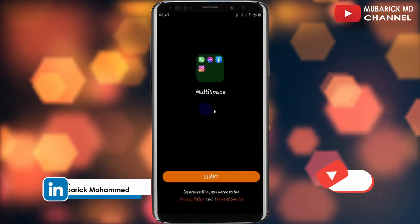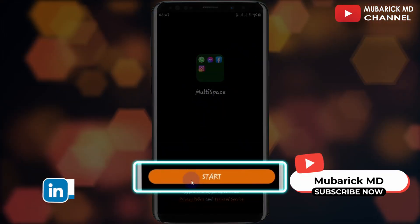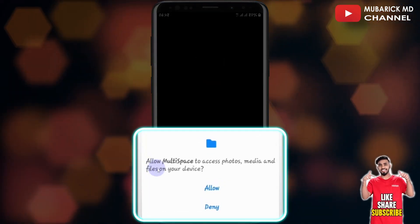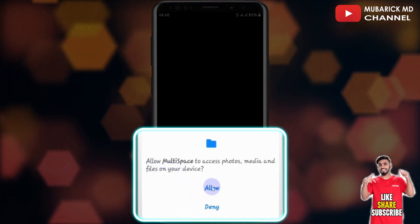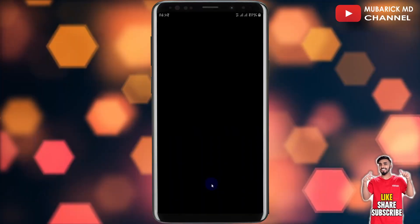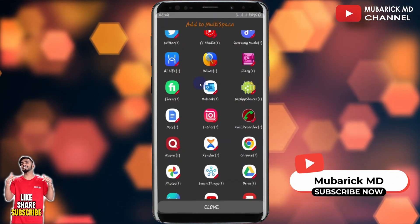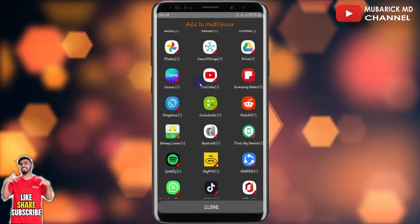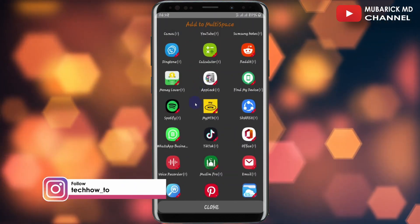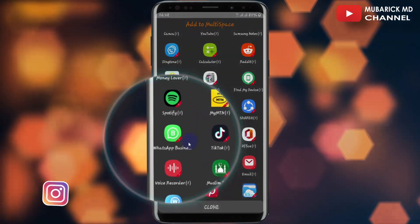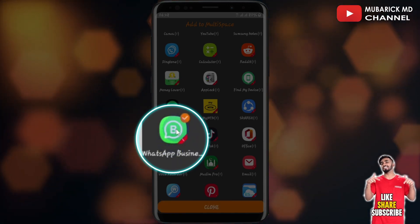When you launch it for the first time, an interface like this will appear. Then proceed to get started. You have to allow Multi-Space to access photos, media, and files on your device. What this app helps us to do is to have a clone of all the various apps that we have on our device. In our case, we want to clone our WhatsApp Business. So let's proceed to tap on it.